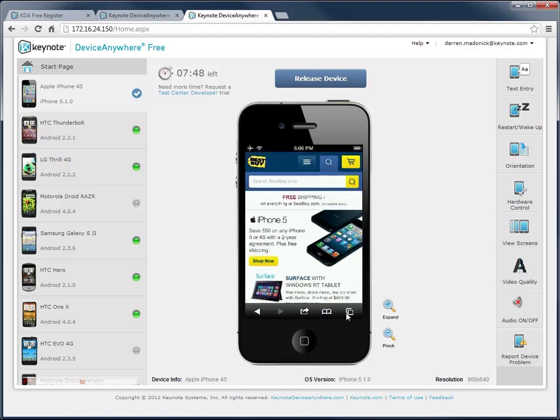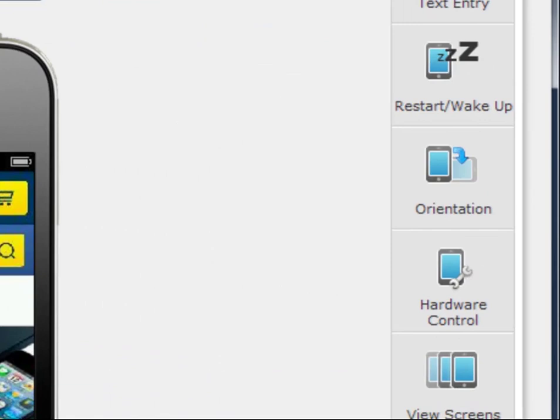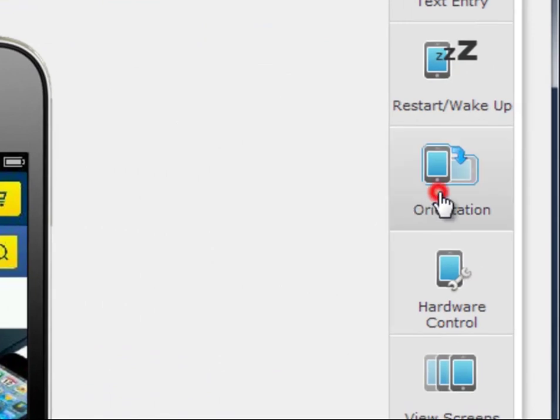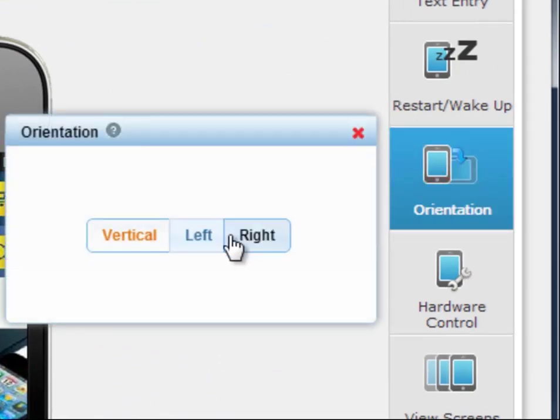Now that I've arrived at my website, I want to perform my spot checking, which involves clicking on some links, making sure they work, and seeing how the pages render on this device. I also want to see how they look in landscape mode, so I'll select the orientation utility and change the orientation on some of these pages.